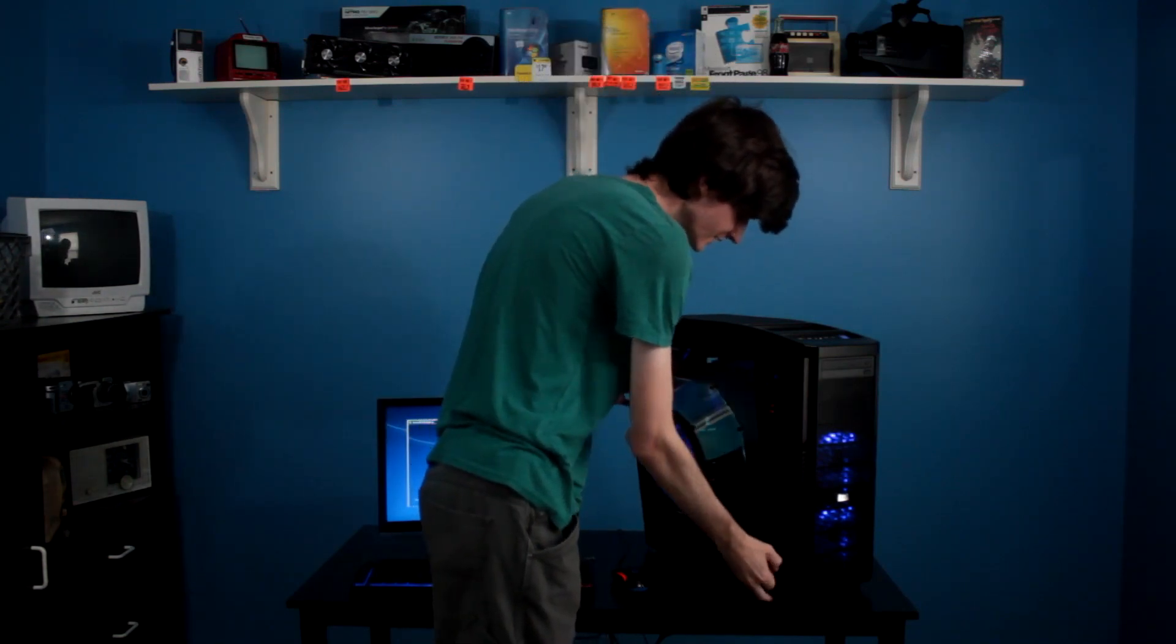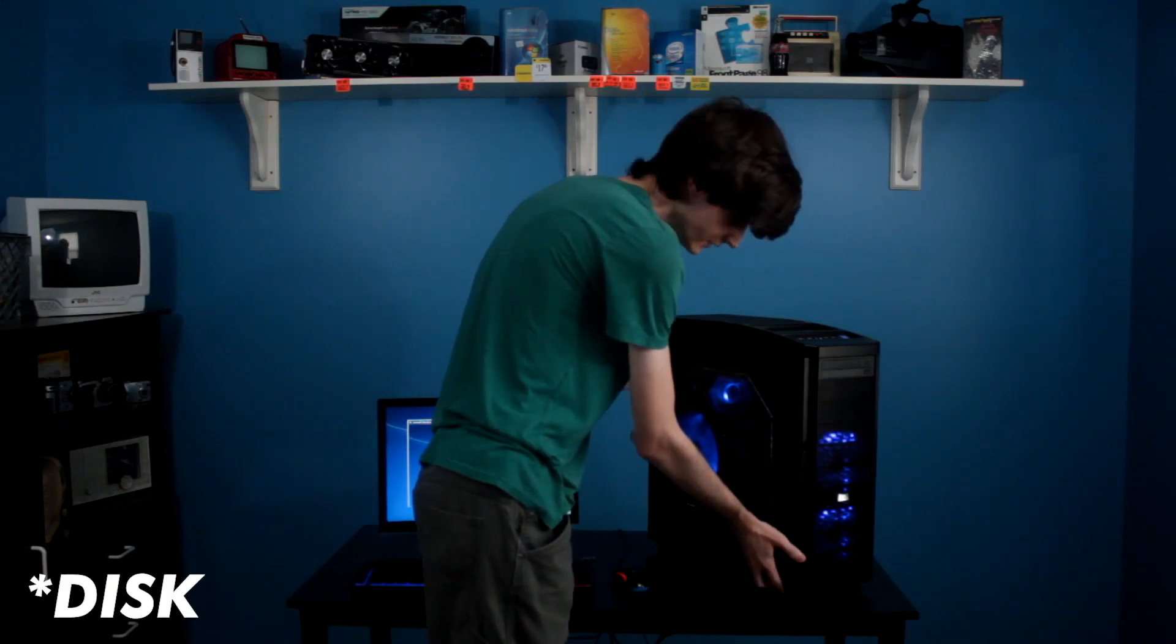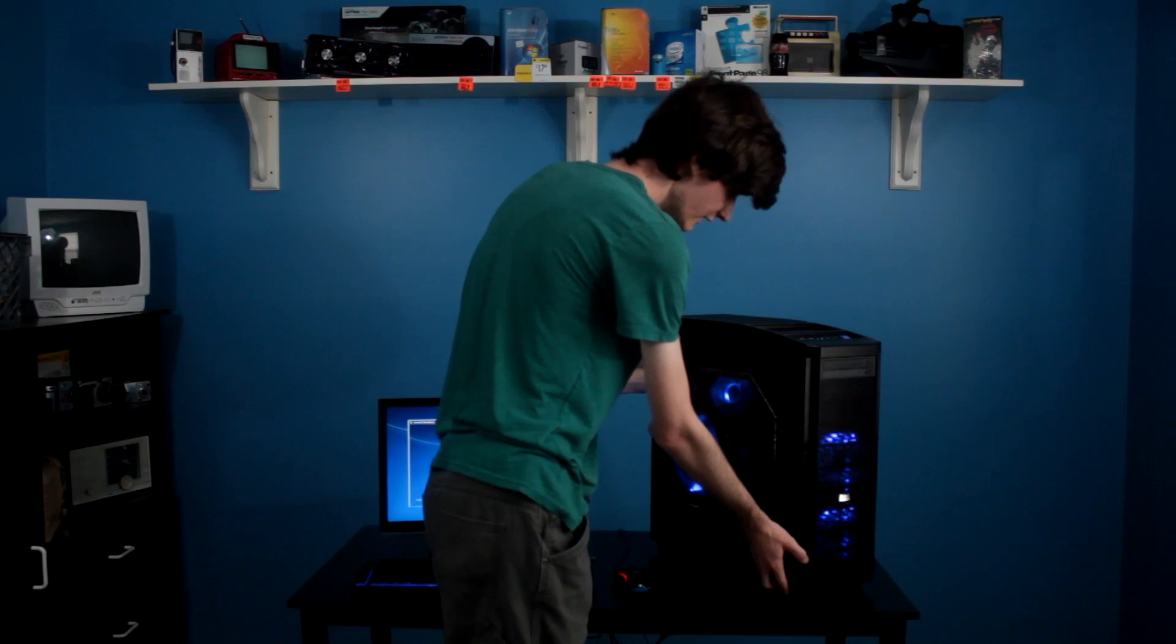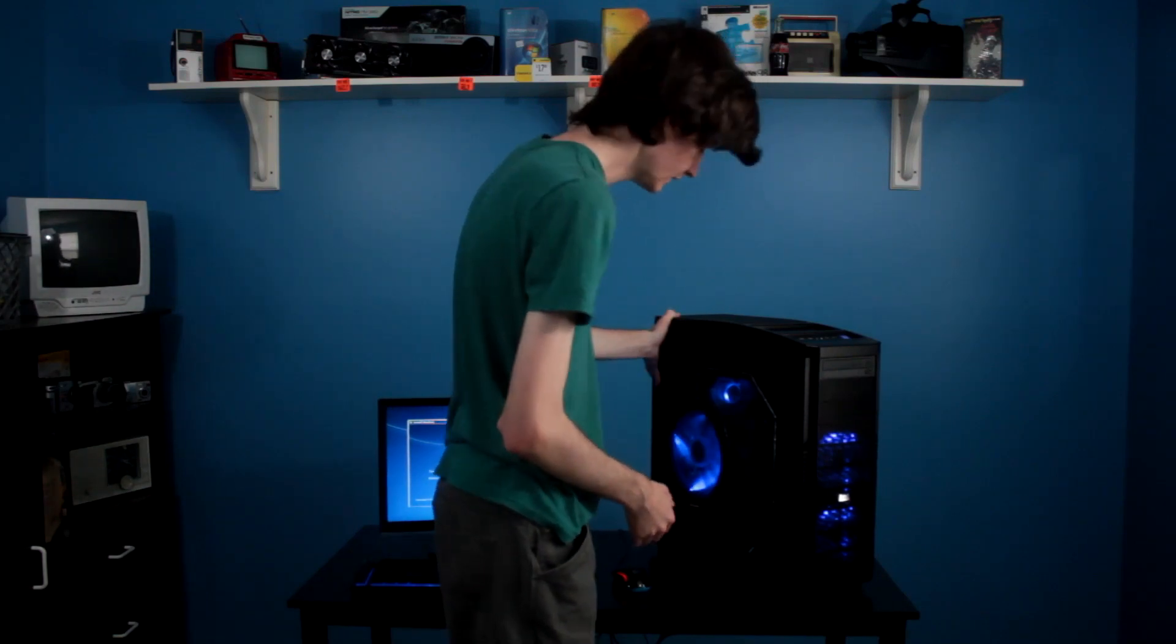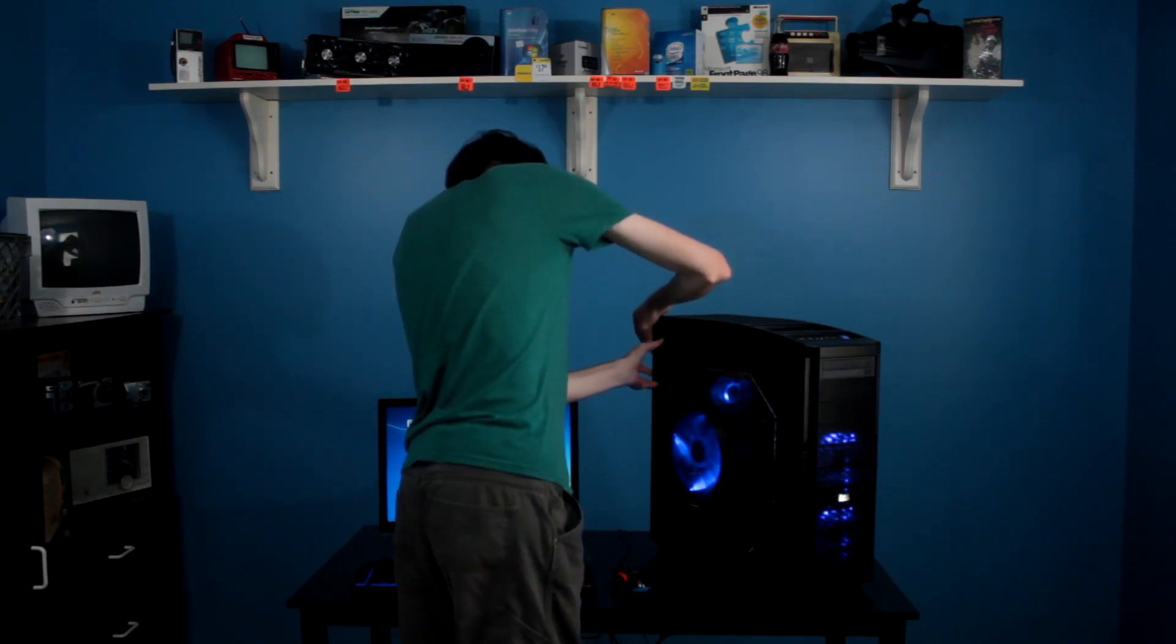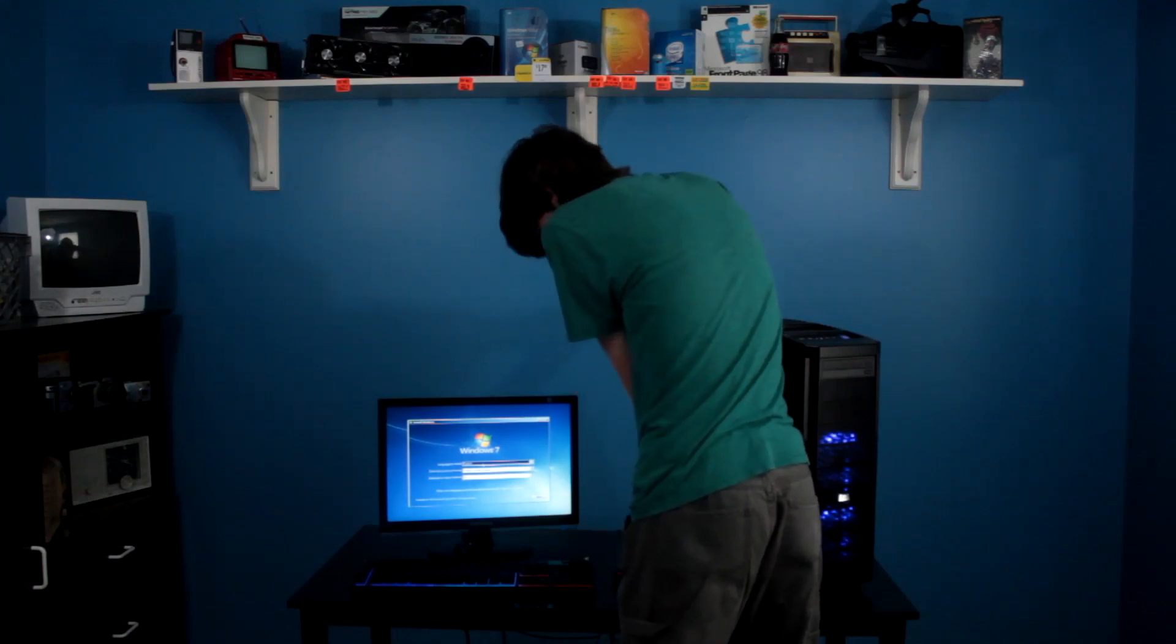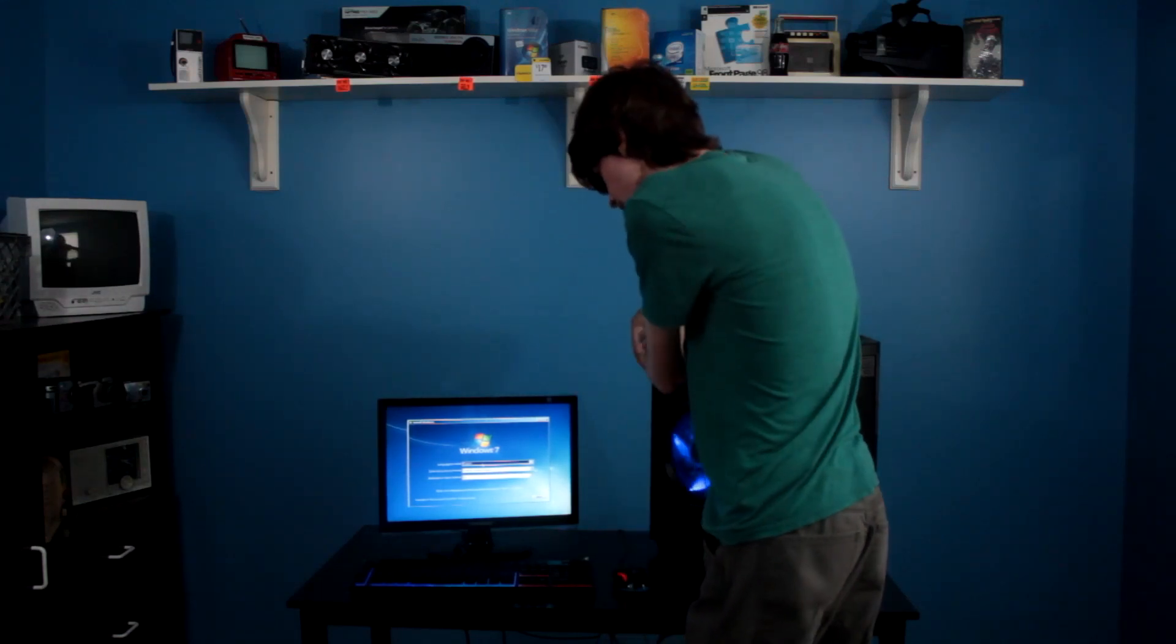But now I've got another DVD drive in it that I know it likes. It's the one that I burned it with. So we're going to try that now. And actually, I've already tried it, as you can see on the screen there. We're going to try installing Windows 7 here. So, let's see.